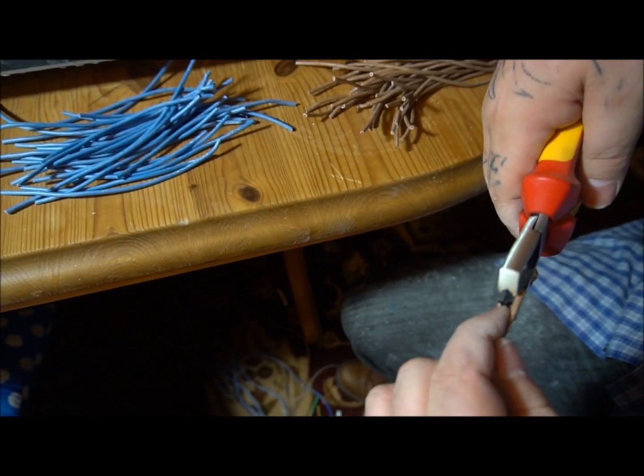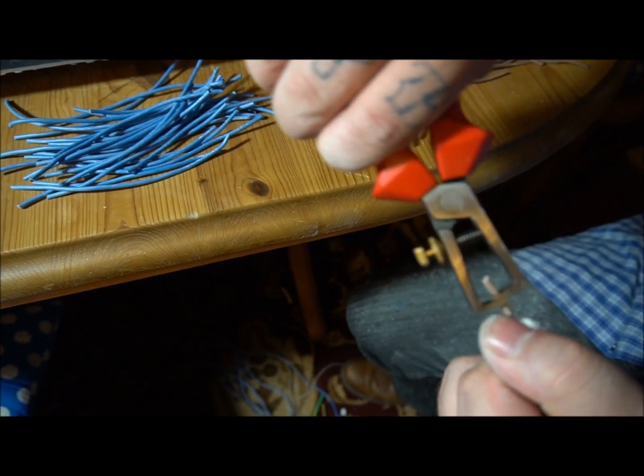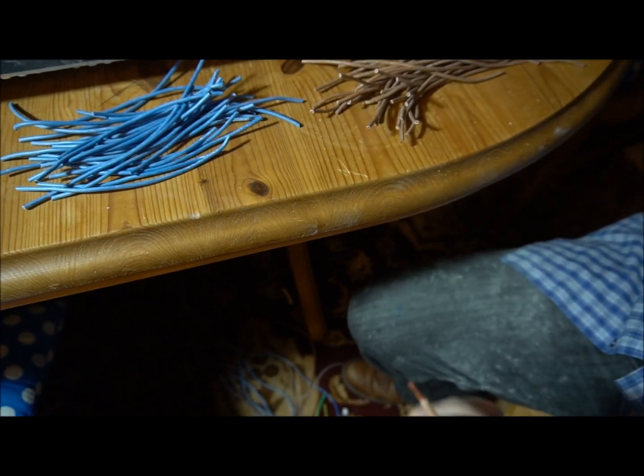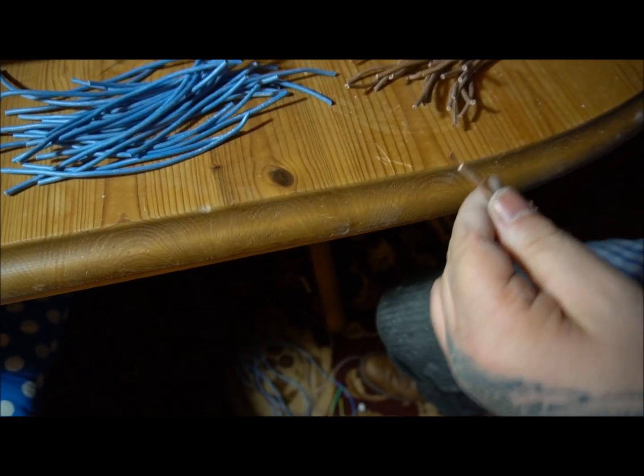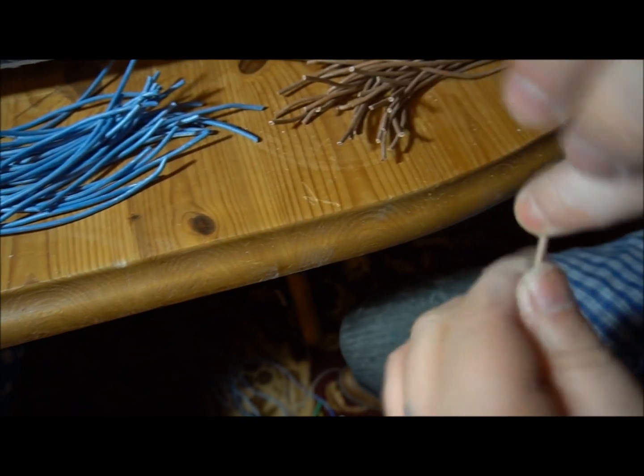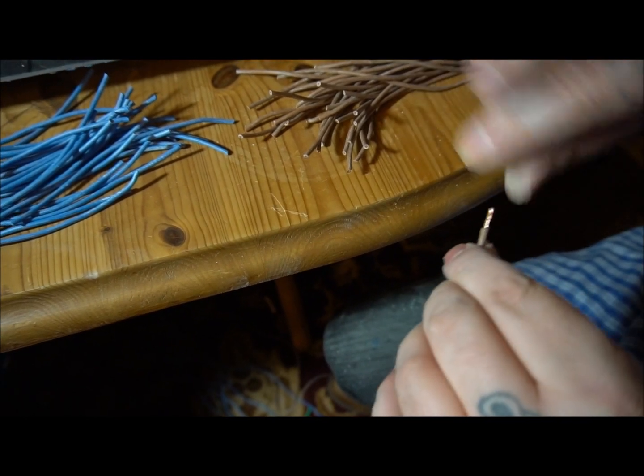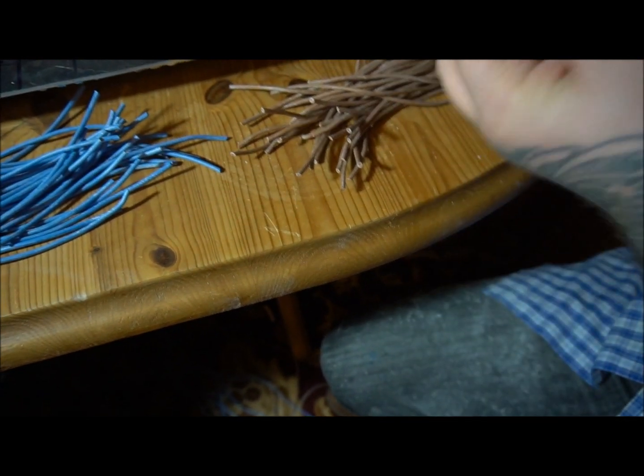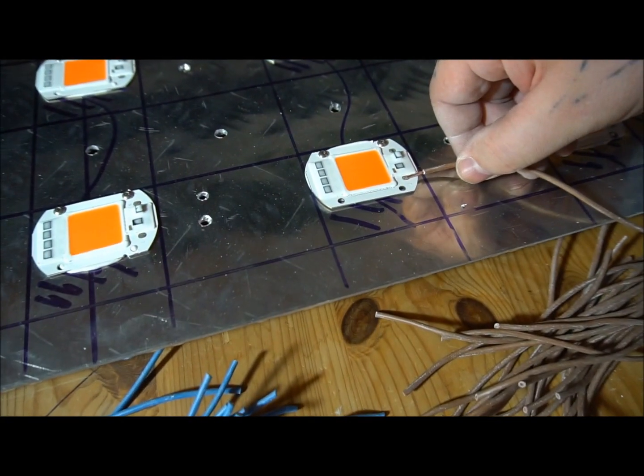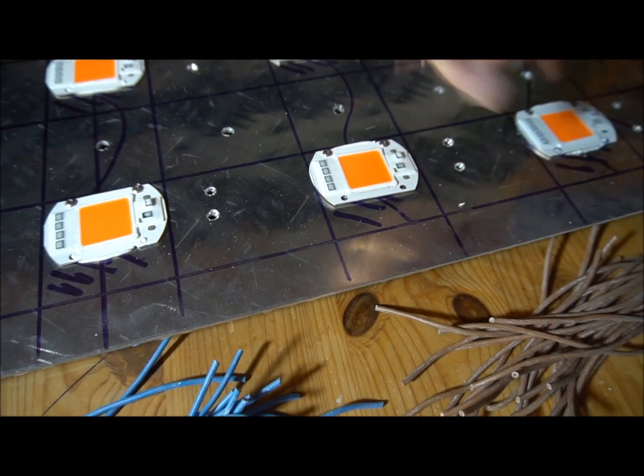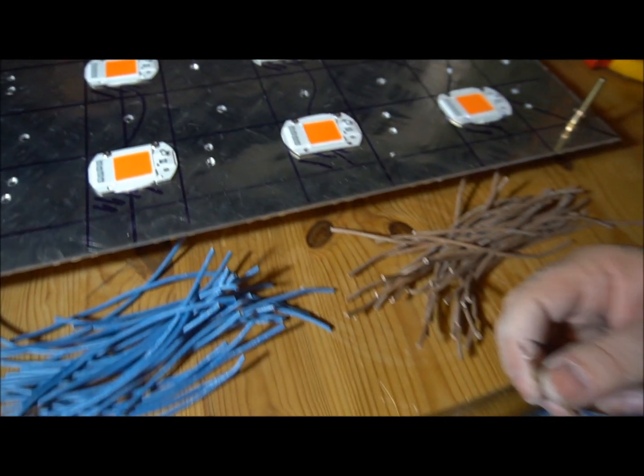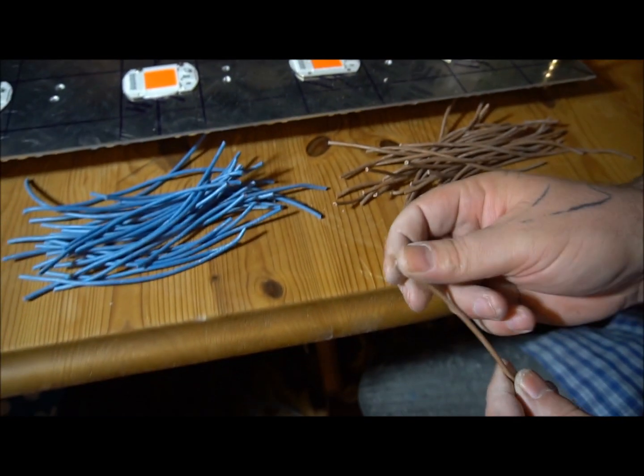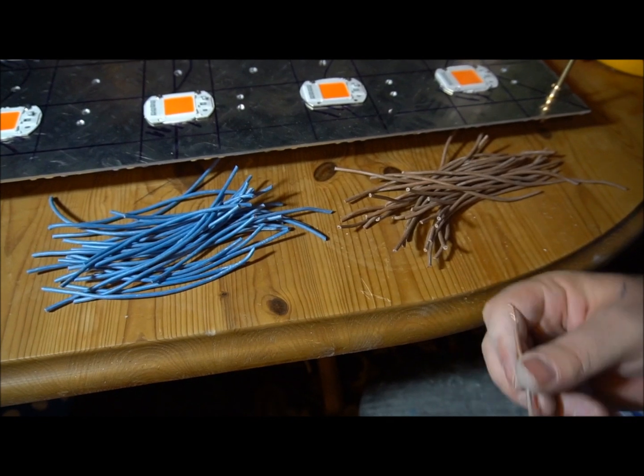Next, get a handy pair of these, and what we're going to be doing is stripping the ends off. These will be getting soldered onto the lives and neutrals running through each light.